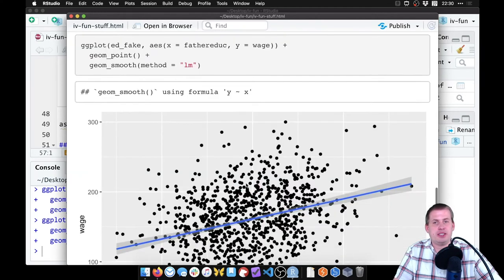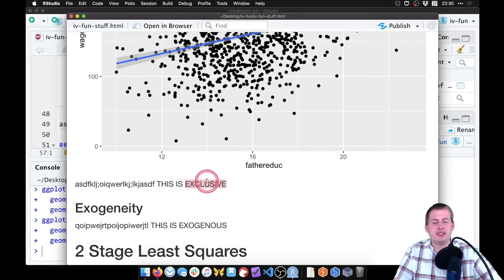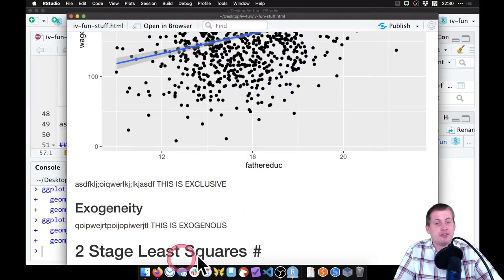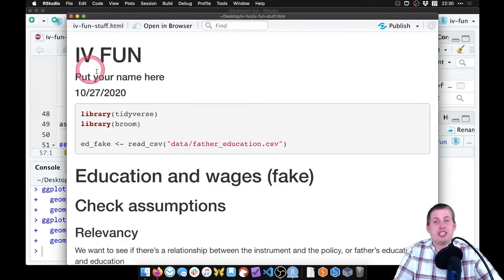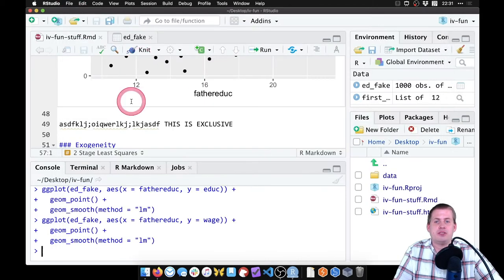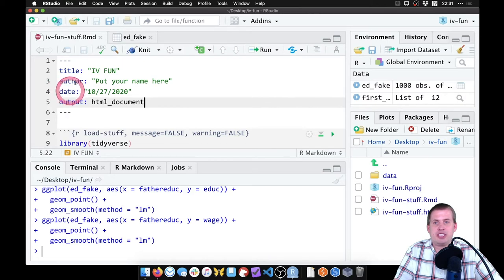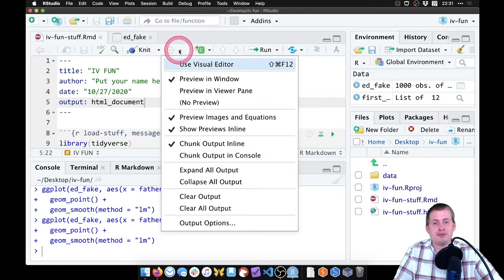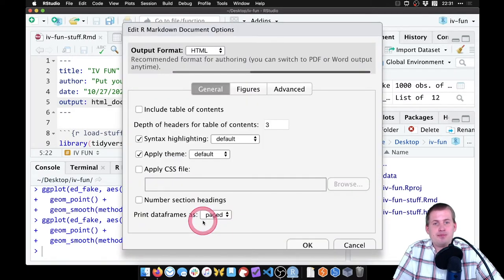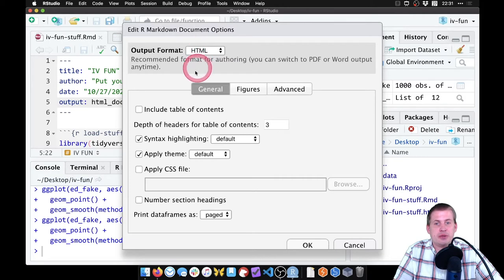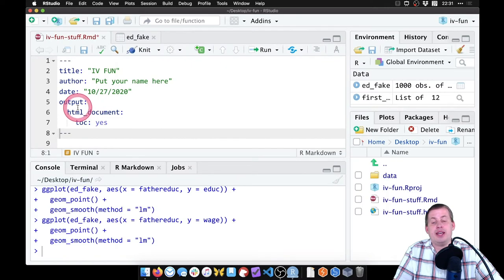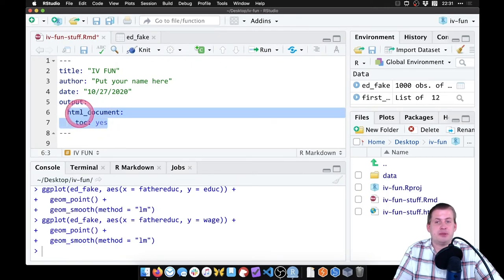Here's the picture we made for exclusion, this is us saying it really is exclusive and exogenous — trust us — and now we're ready for two-stage least squares. One thing I'd like to change: it would be nice to have a table of contents at the top so we can jump around to different sections. To do that, click on the gear icon, go to output options, and for HTML select 'include table of contents'. Click OK and now it has a 'toc: yes' setting.